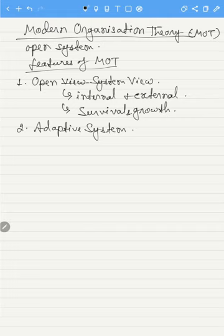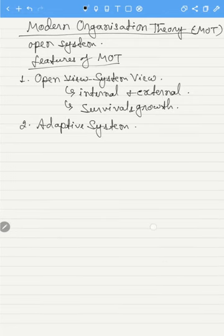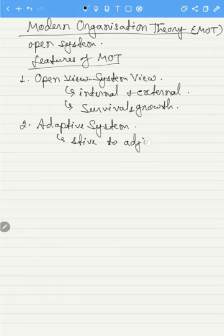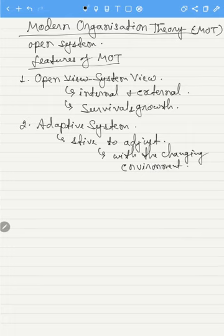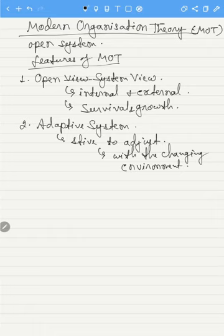The second feature is adaptive system. Modern organization theory considers an organization to be adaptive in nature. It continuously strives to adjust itself to the changing environment for its survival. This can be achieved by bringing out internal changes in the functioning of the organization to meet the needs of the ever-changing world.